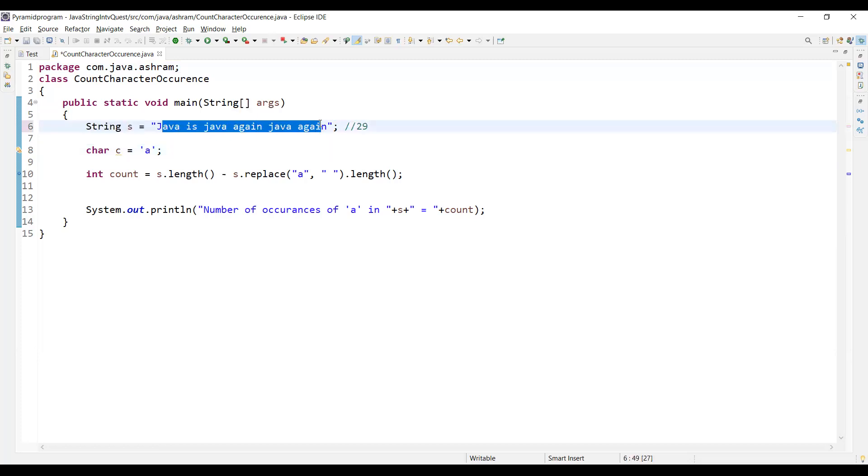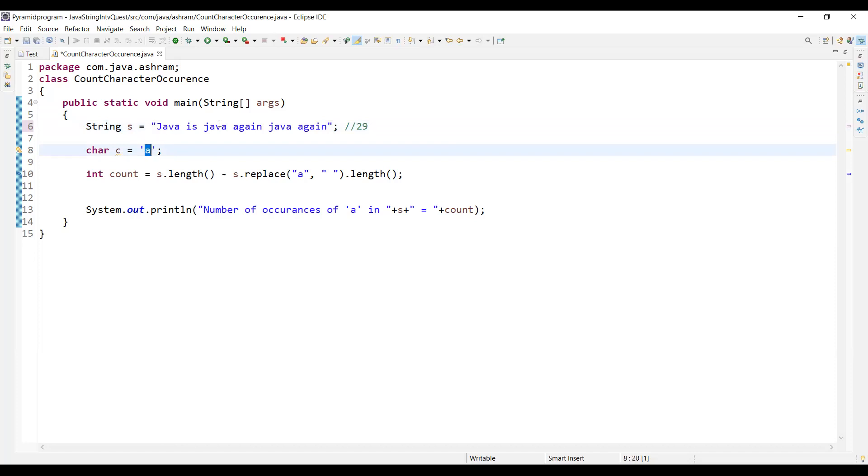I want to find the occurrence of the letter 'a' in this string. We have to find how to do this without any loop. You can change any character to find how many times that character is occurring in this string. Let's say I want to find 'a'.